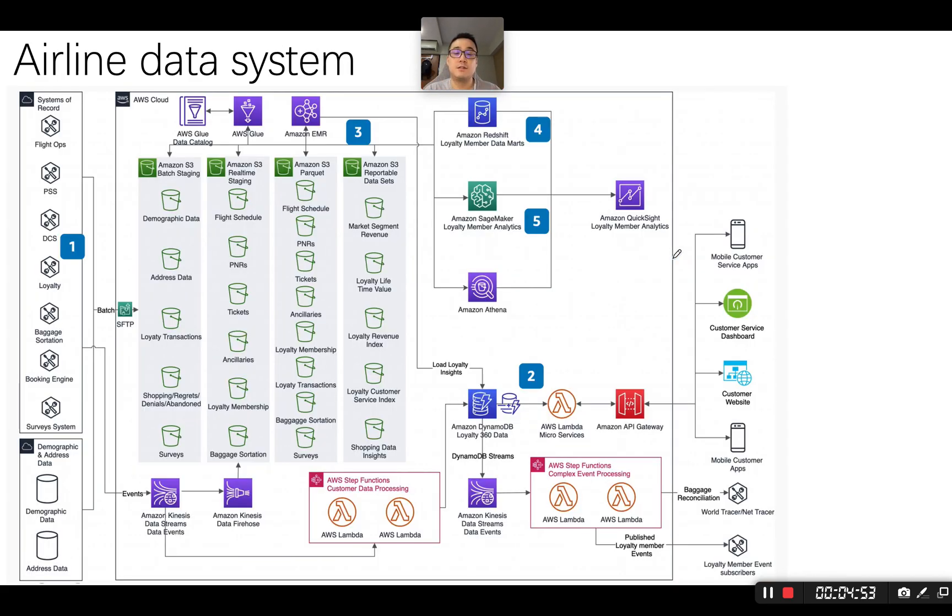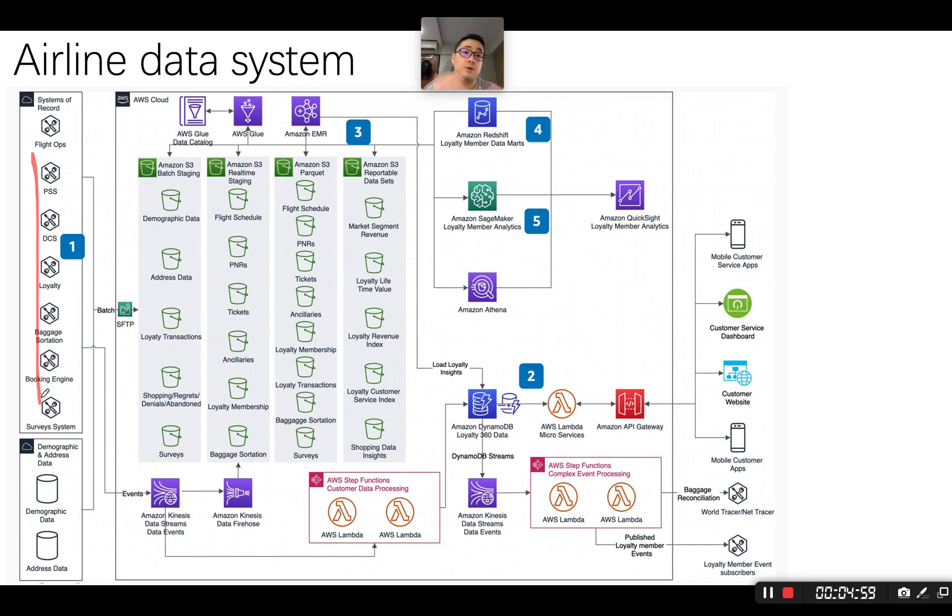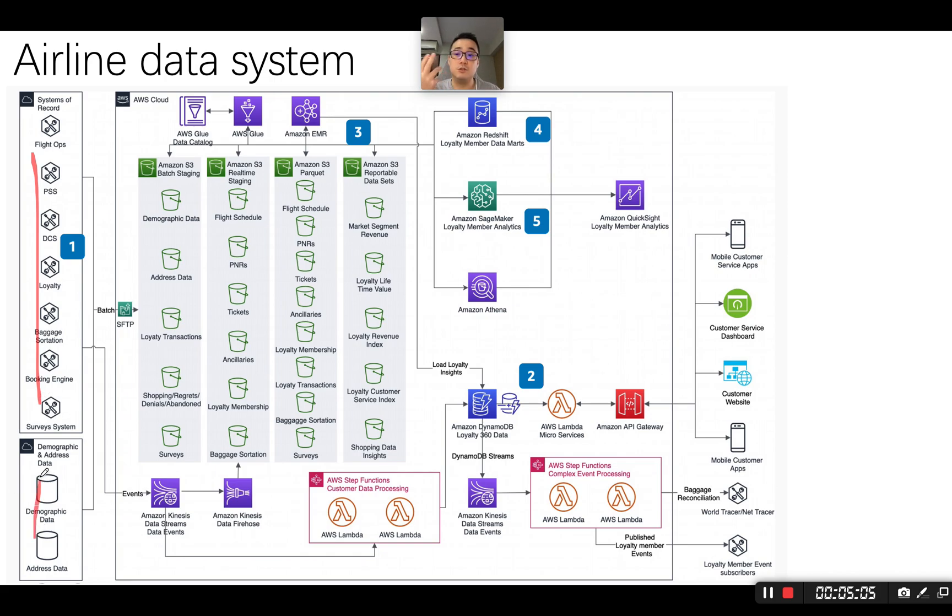Over here, for each of the airlines, you'll have all those raw data: for example, the booking information, the flight information, the promotional information, the package information, the user information, etc. With a batch job, you're going to store it to AWS Cloud.